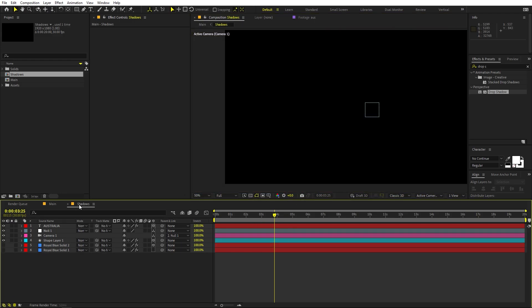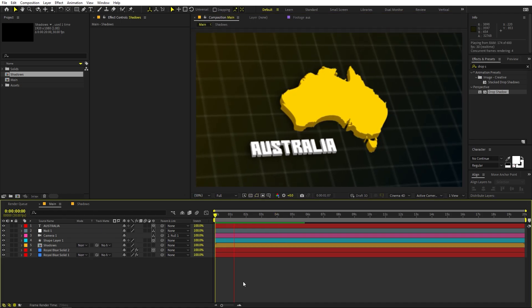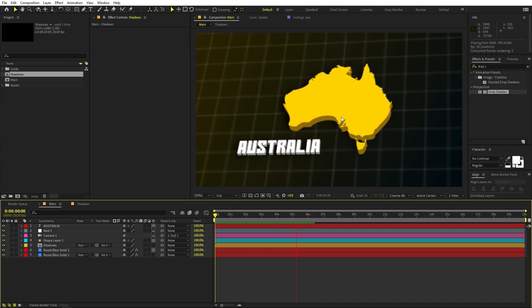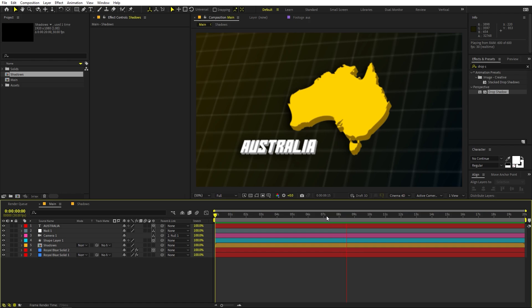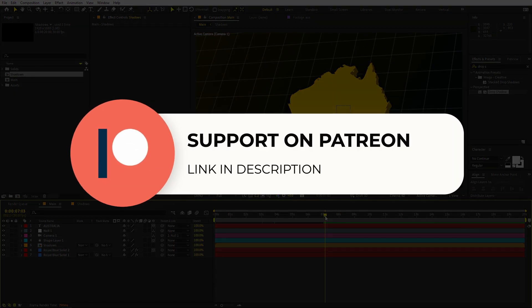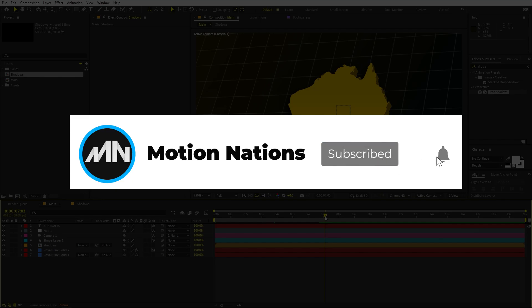If you press play you can see we have the full animation with everything set out. You can use this animation in any kind of video like documentaries, and it's very easy to create. I hope you learned something from this video — the project files are available on Patreon. My name is Abhishek and I'll see you in the next one.